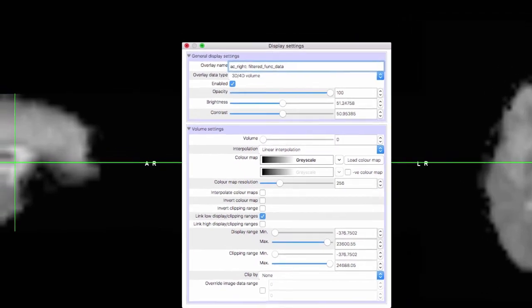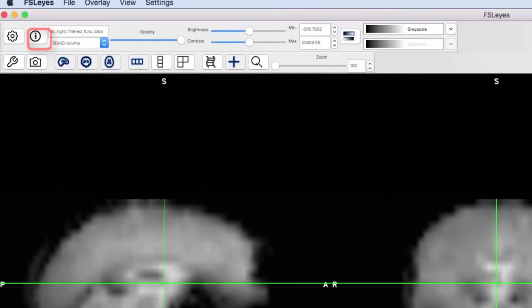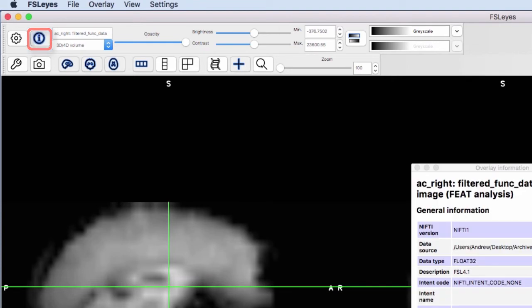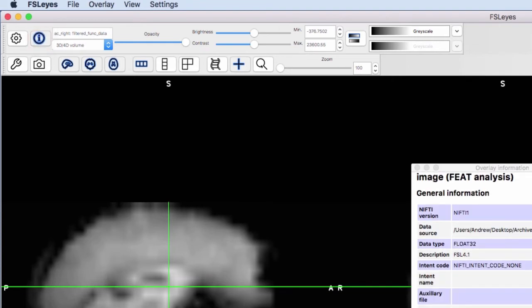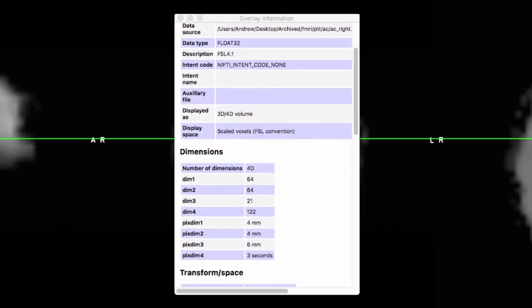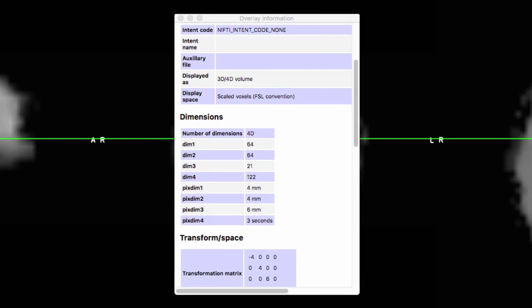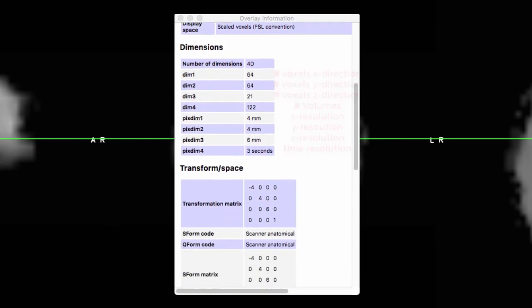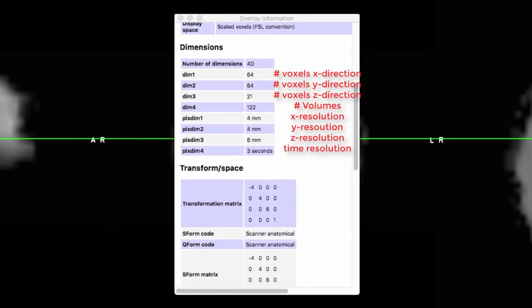To see the dimension, transform, and orientation information, click on the Information button. For example, you can see the number of voxels in the X, Y, and Z directions, as well as the number of volumes and voxel resolution.